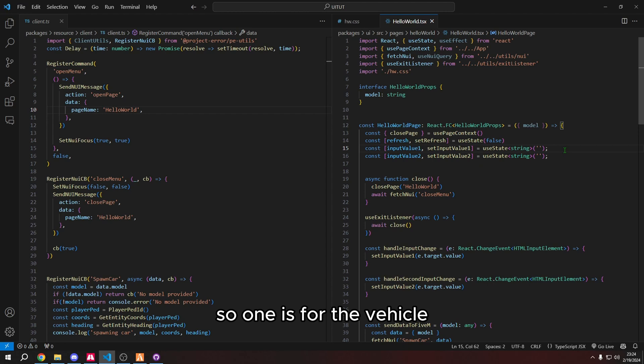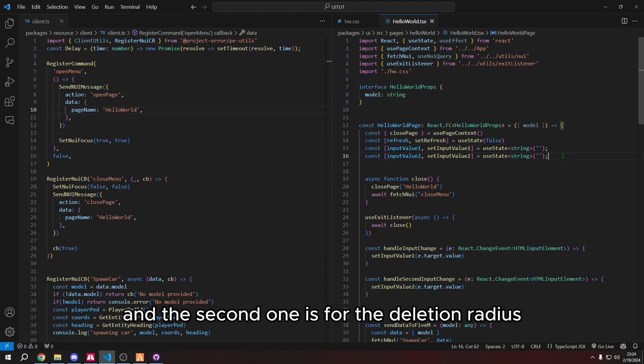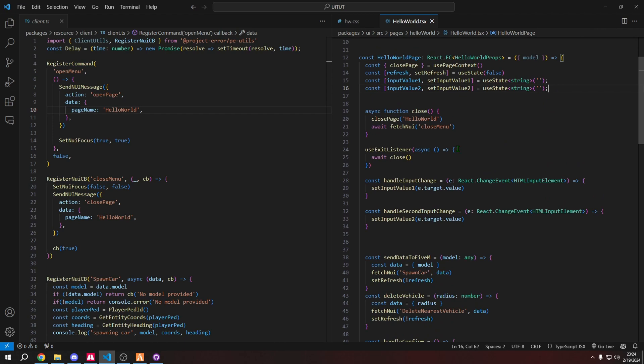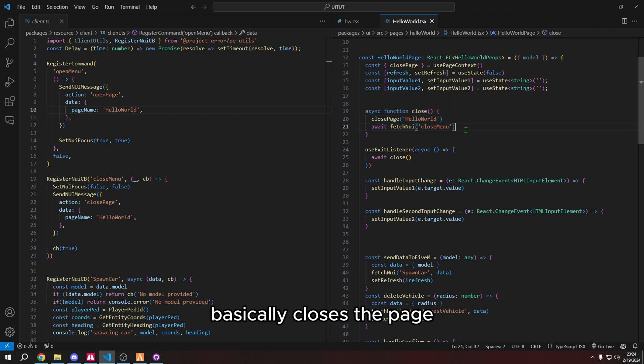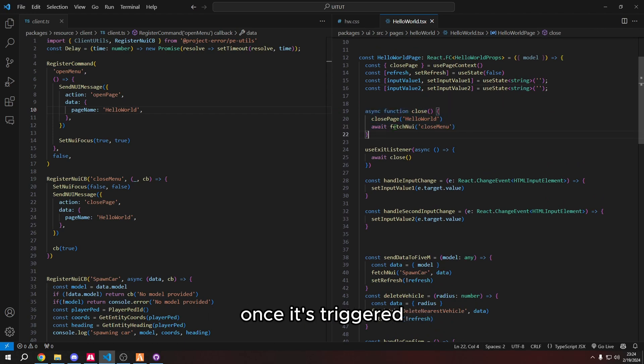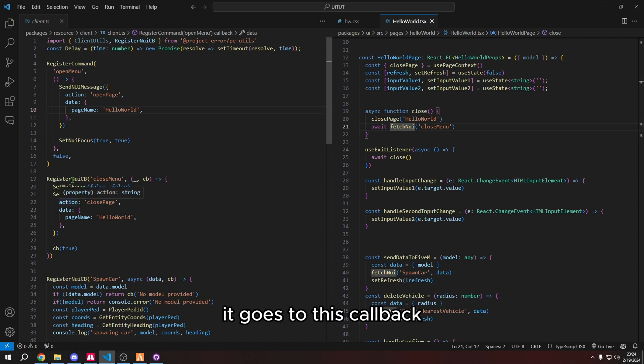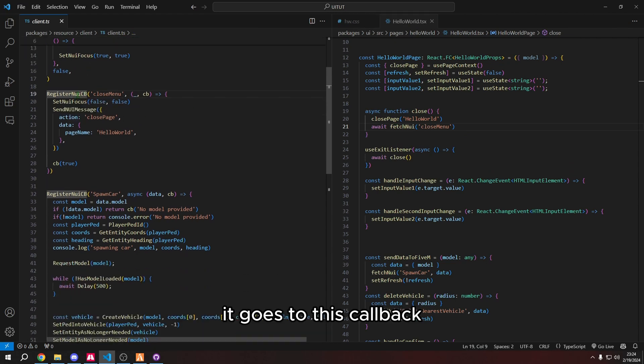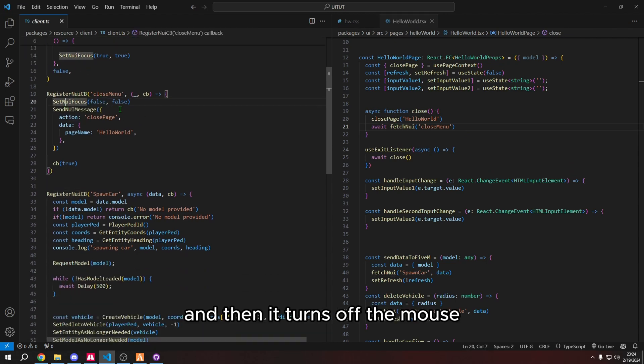You saw at the beginning, there was an input for the vehicle and an input for the radius. The reason why we have two input values is because if we only had one, they would literally write the same thing twice. So if I was in the spawn vehicle input, and I typed adder, it would type adder in the second input. And we don't want that. So that's why we have two input values.